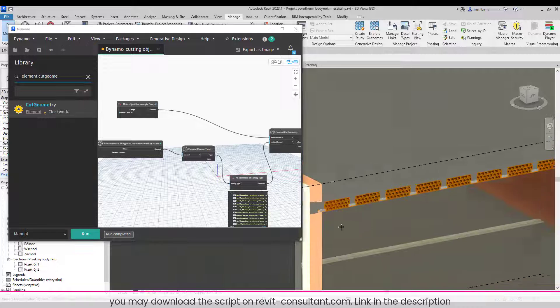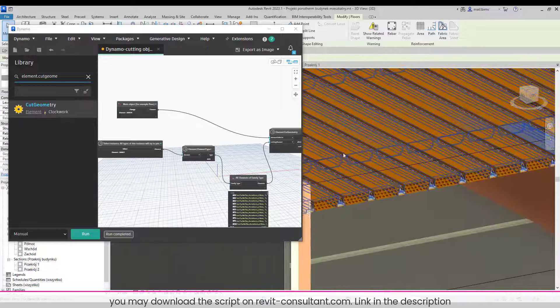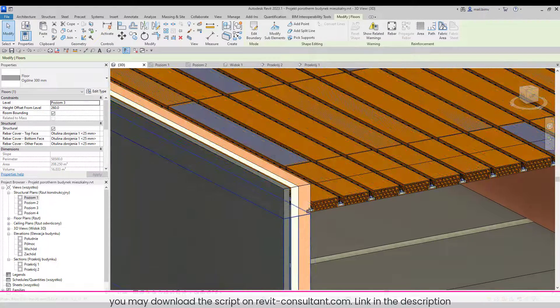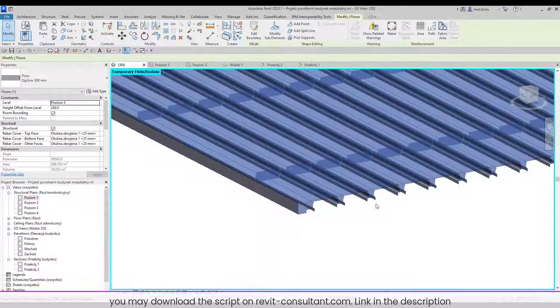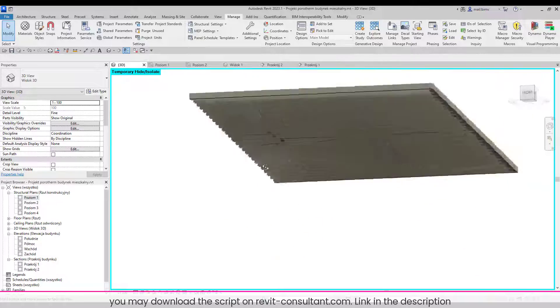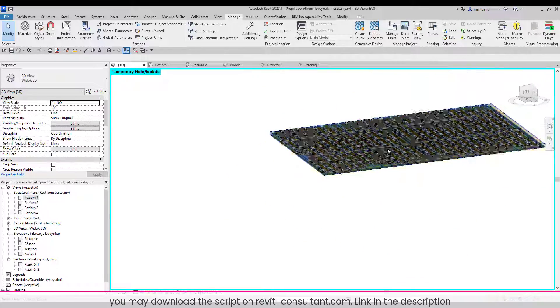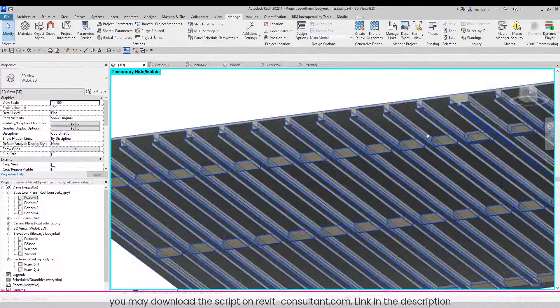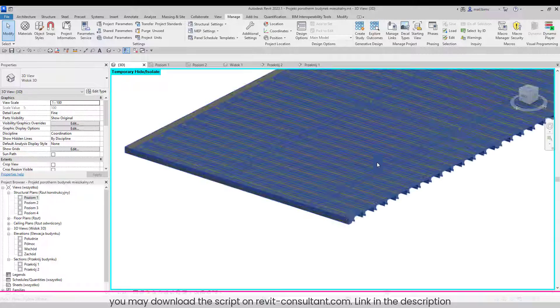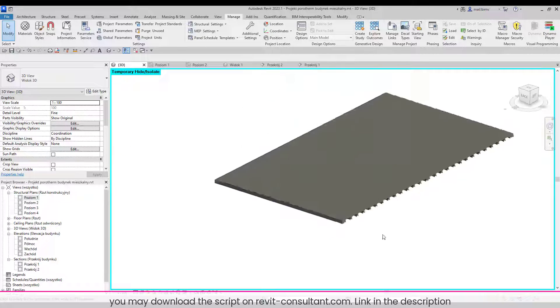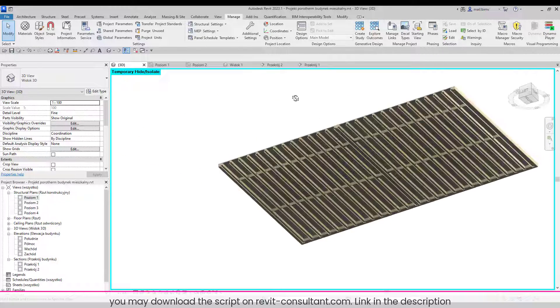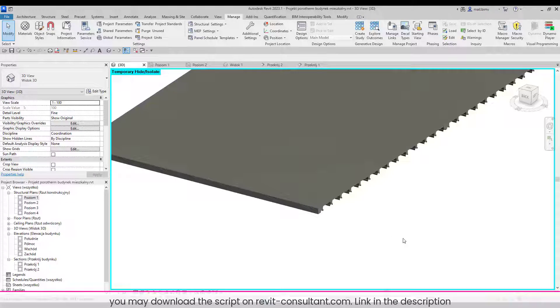And that's it. Now you can see, maybe I will isolate this floor, how perfectly it's being cut. How many times would I have to click in order to achieve such results? This is a very important script and I think it will help you a lot in your everyday work.